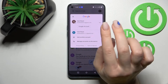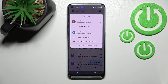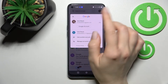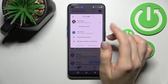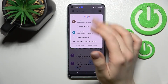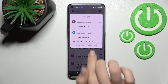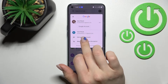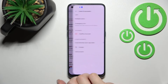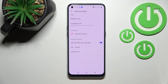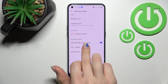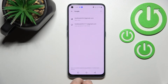Now, to log out from one of these accounts, you need to log out from the Google account on this device. To do that, click on 'Manage accounts on this device' and then tap on the Google section.